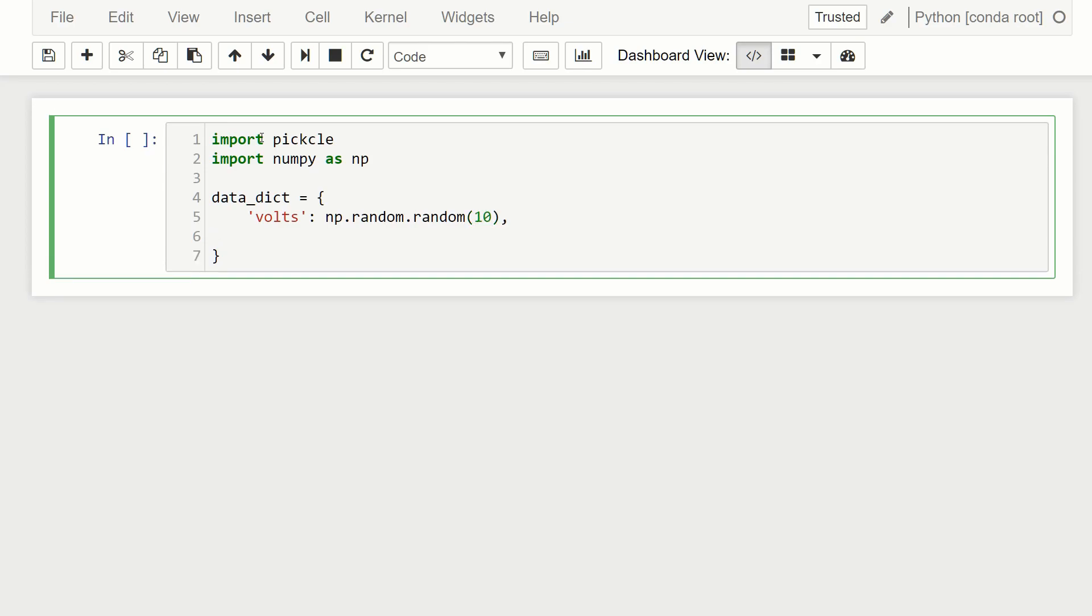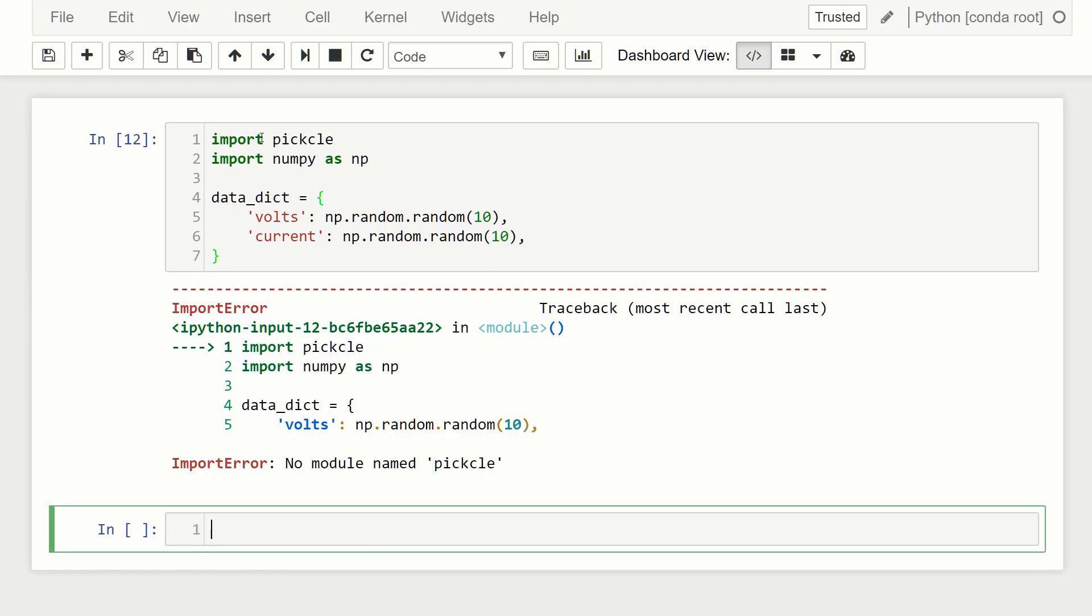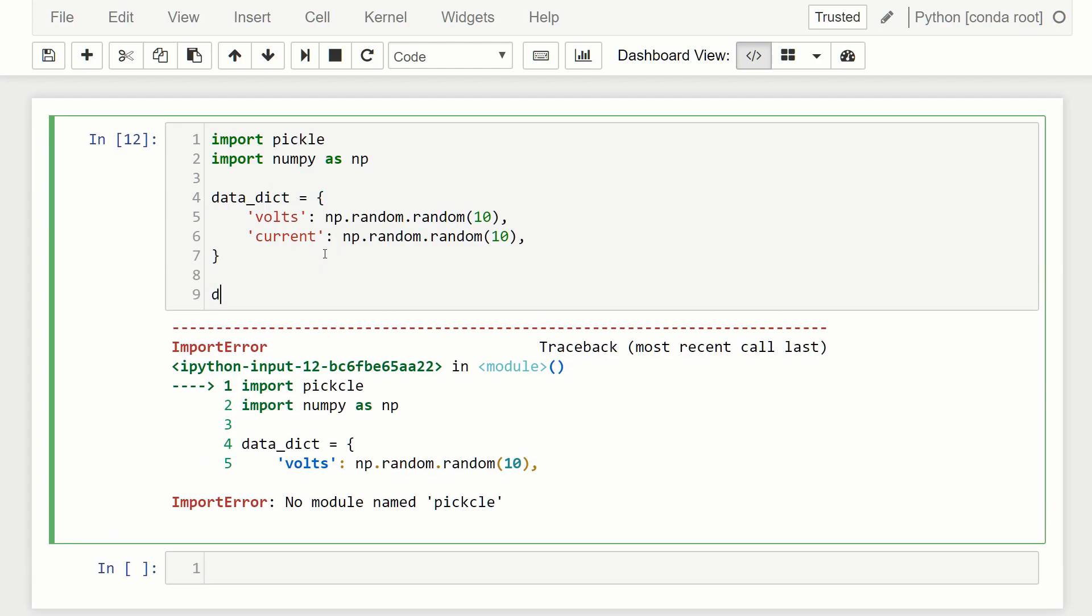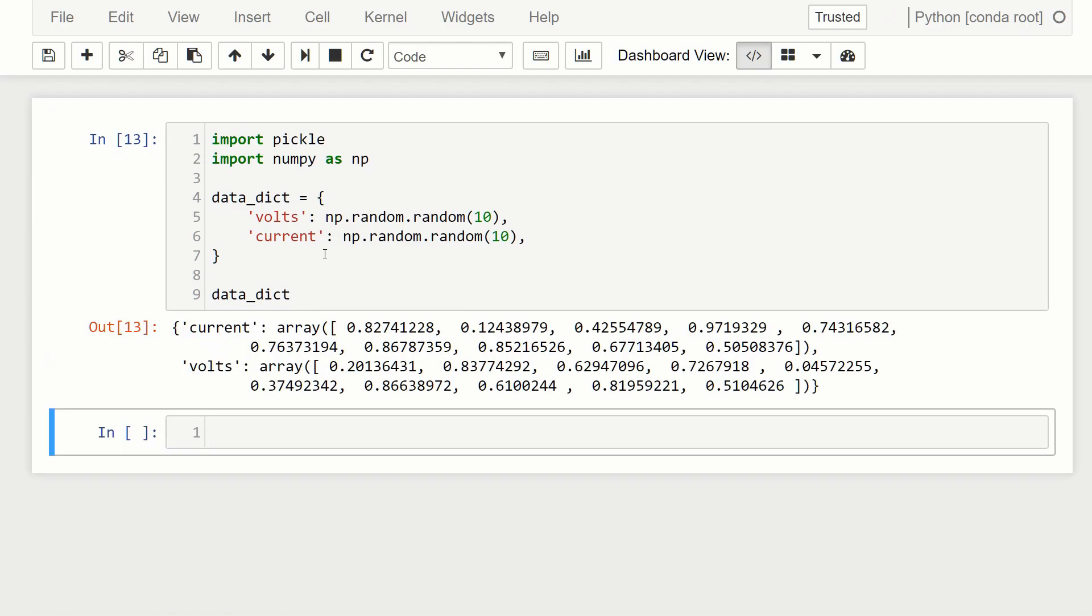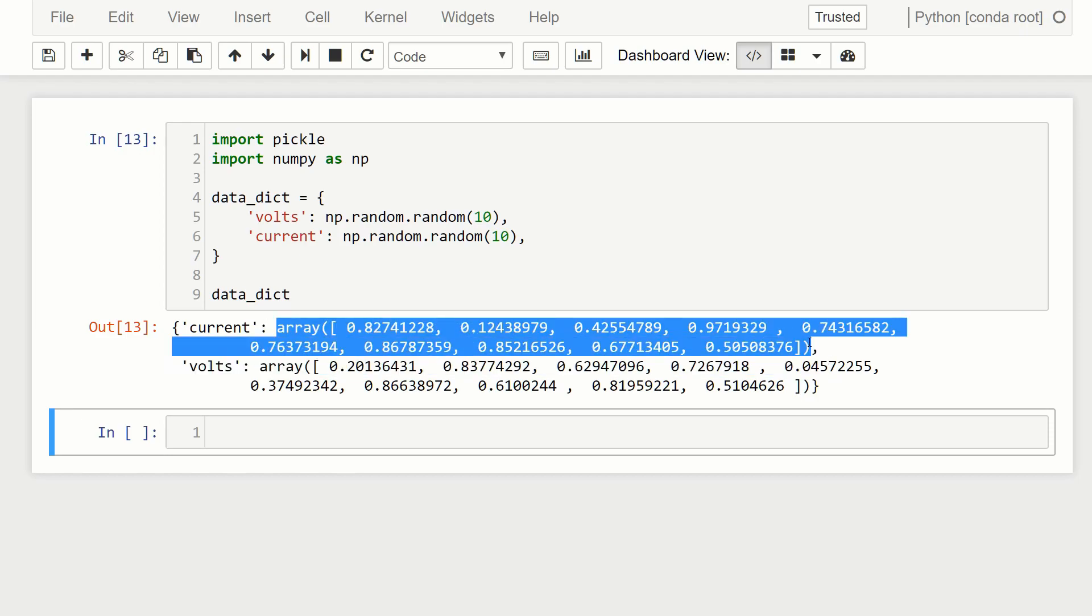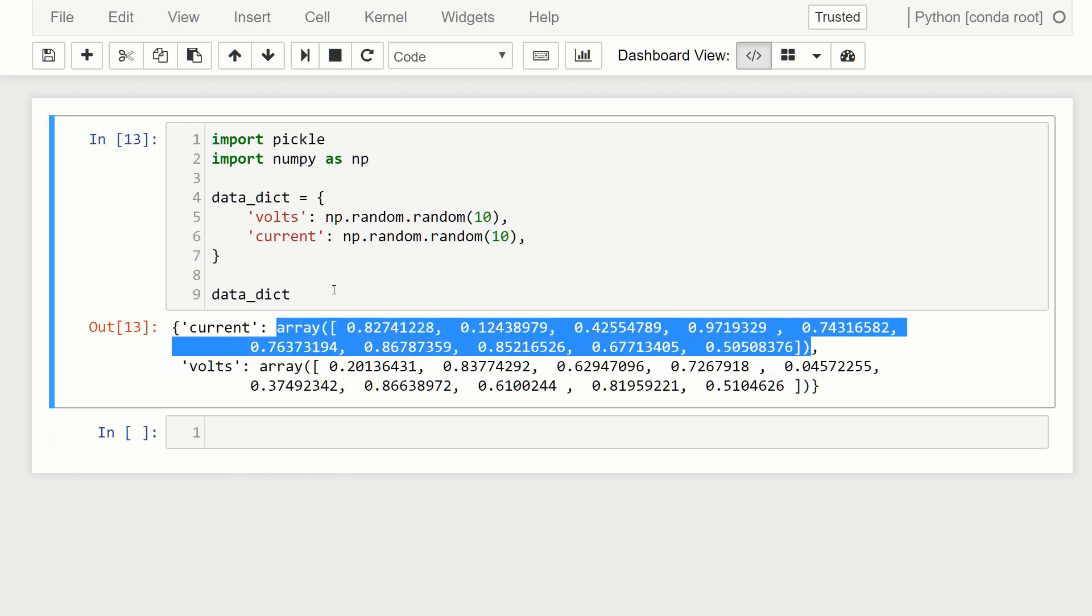And then we'll call the other column current. And again, we'll use random data. And again, 10 points. Oops, and I spelled pickle wrong. And then just to see what this looks like. Let's run it. And you can see that it's just a dictionary with two columns with numpy arrays with random data. Cool.